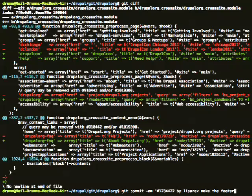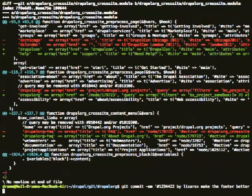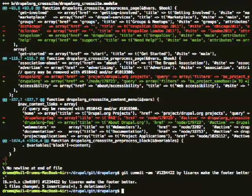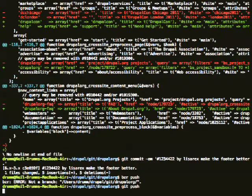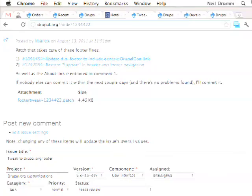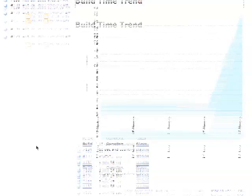The reason we have all this footer stuff in code rather than in configuration, which you might do on any other site, is because we actually have about five or six sites that all have the same footer. So we push it out through code — that's a lot easier to manage than configuration. So, commit that and push it.